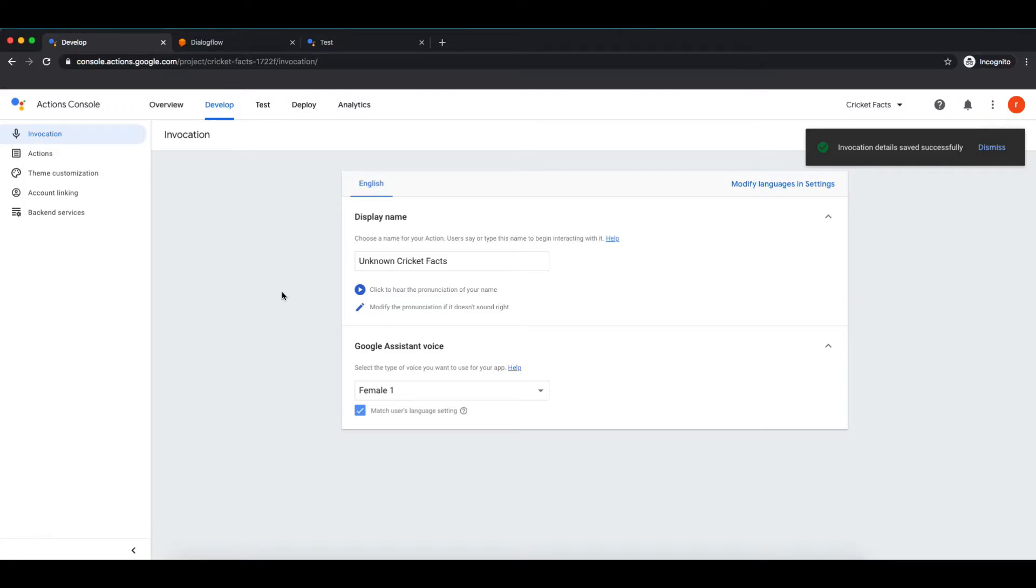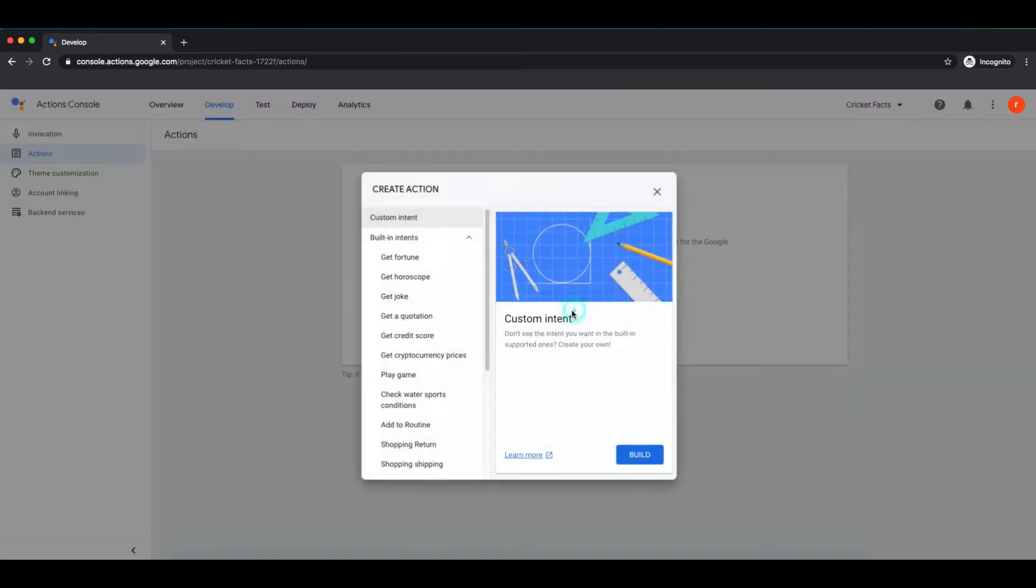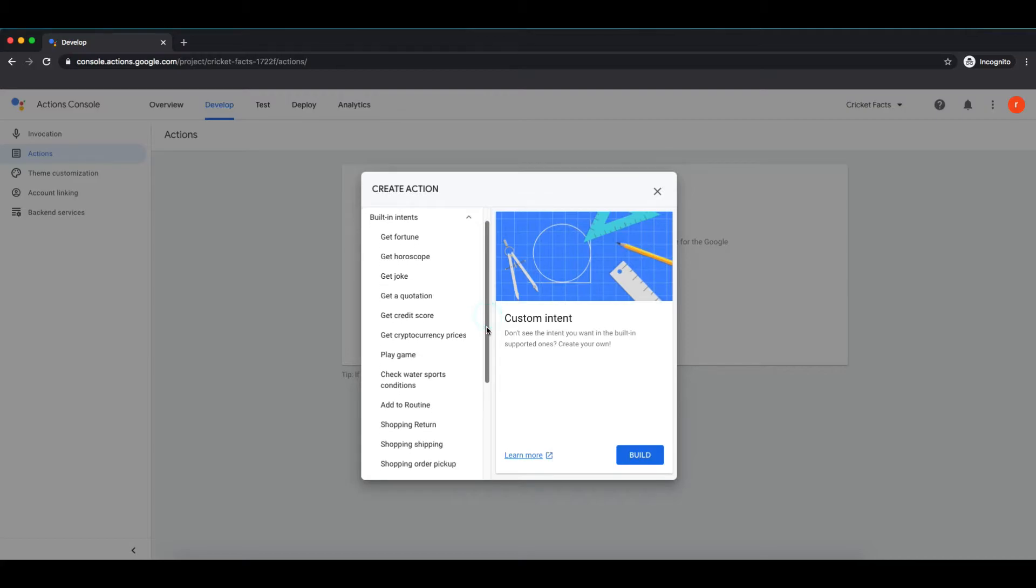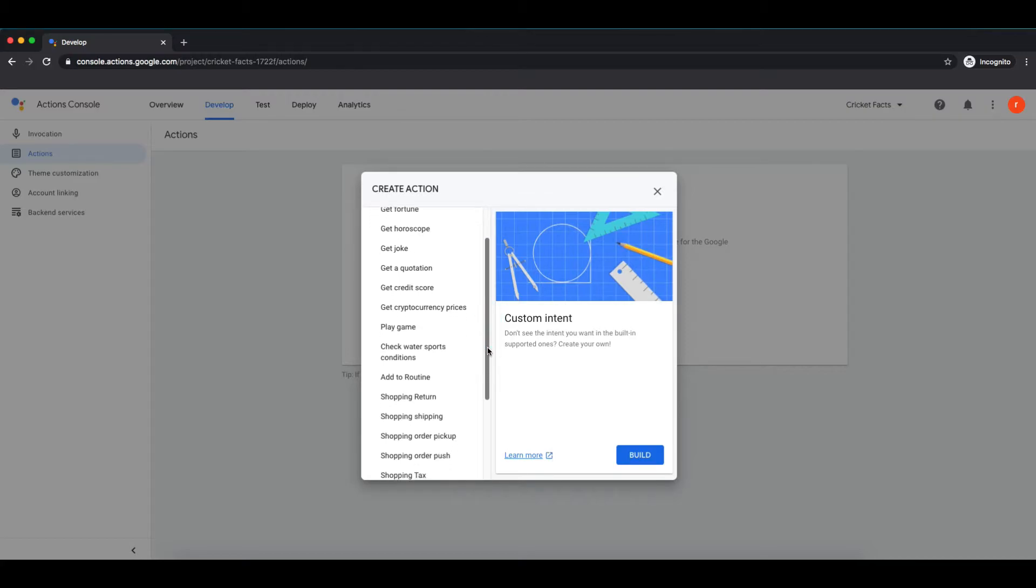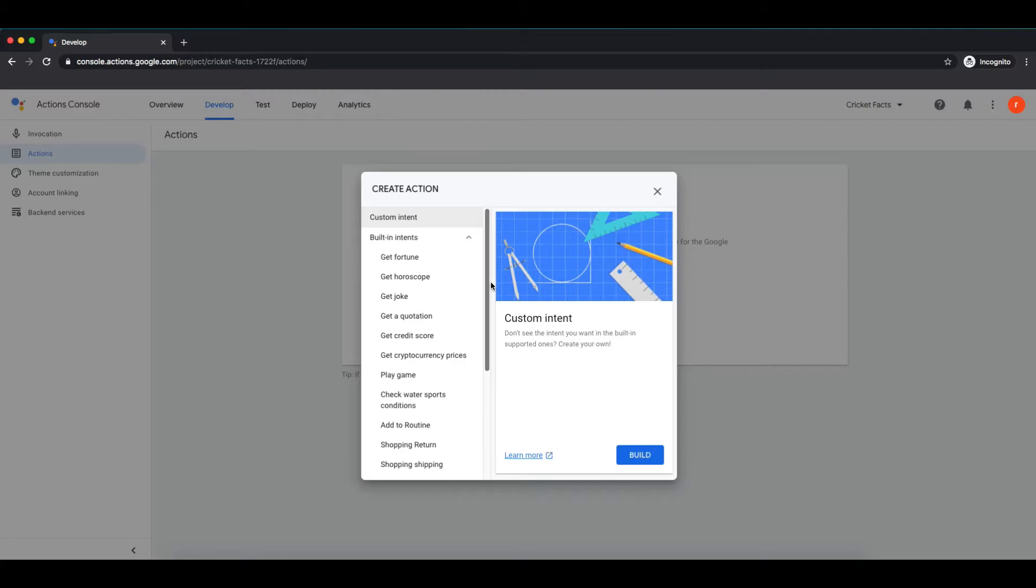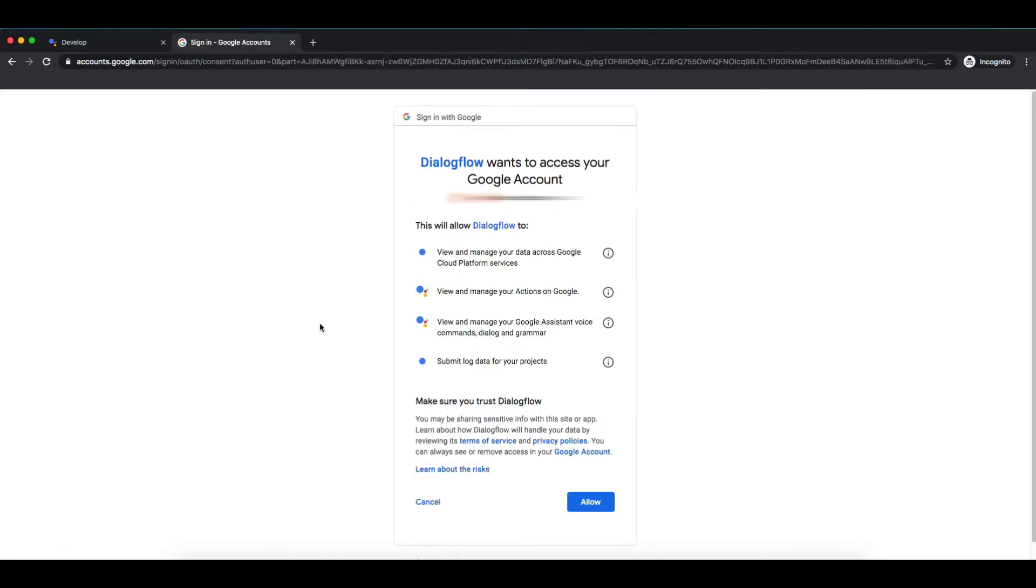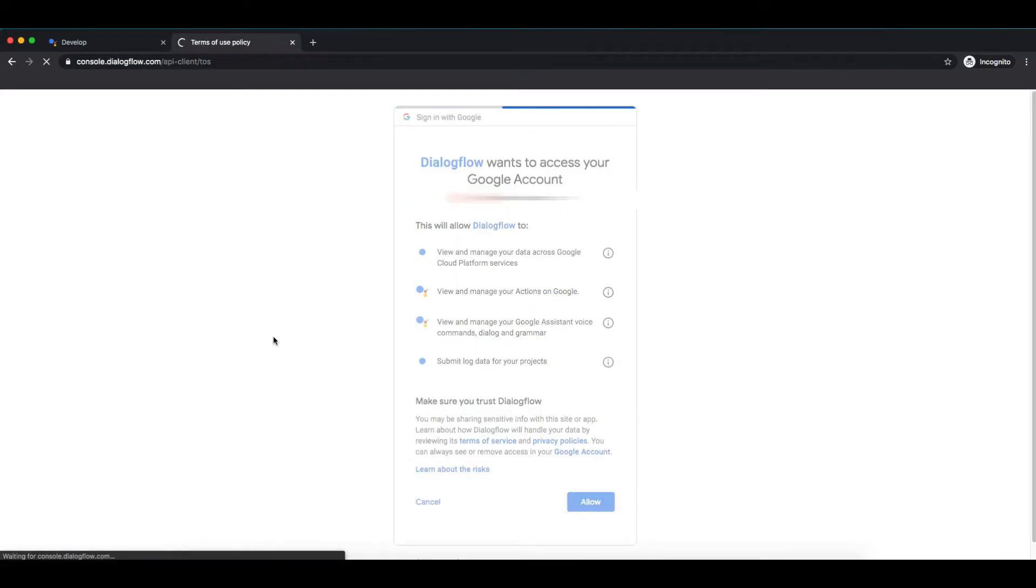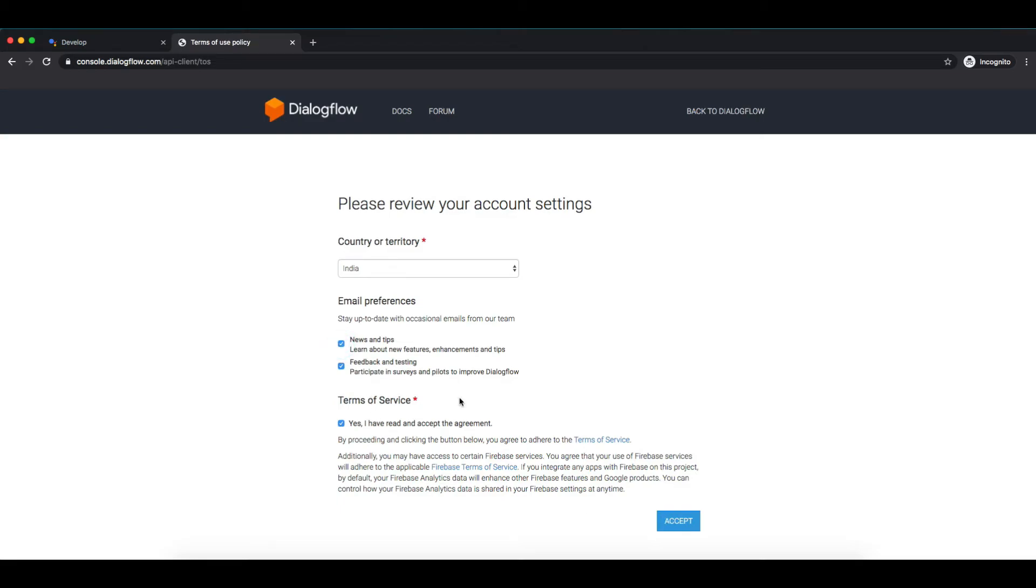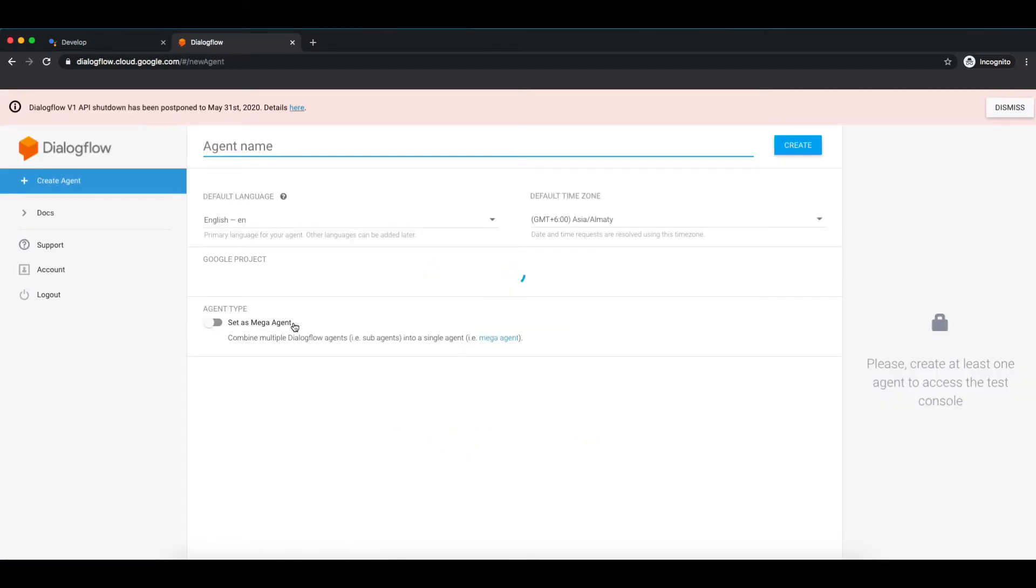Now we'll integrate Dialogflow to communicate with user and to get user commands. Click on actions and select get started. You can see multiple intents available there like get joke, get a quotation, play game, and many others. We'll go on with custom intent. Select it and build. It will redirect you to Dialogflow. Login with your Google account. Will allow permission in order to proceed. Okay, click on accept.